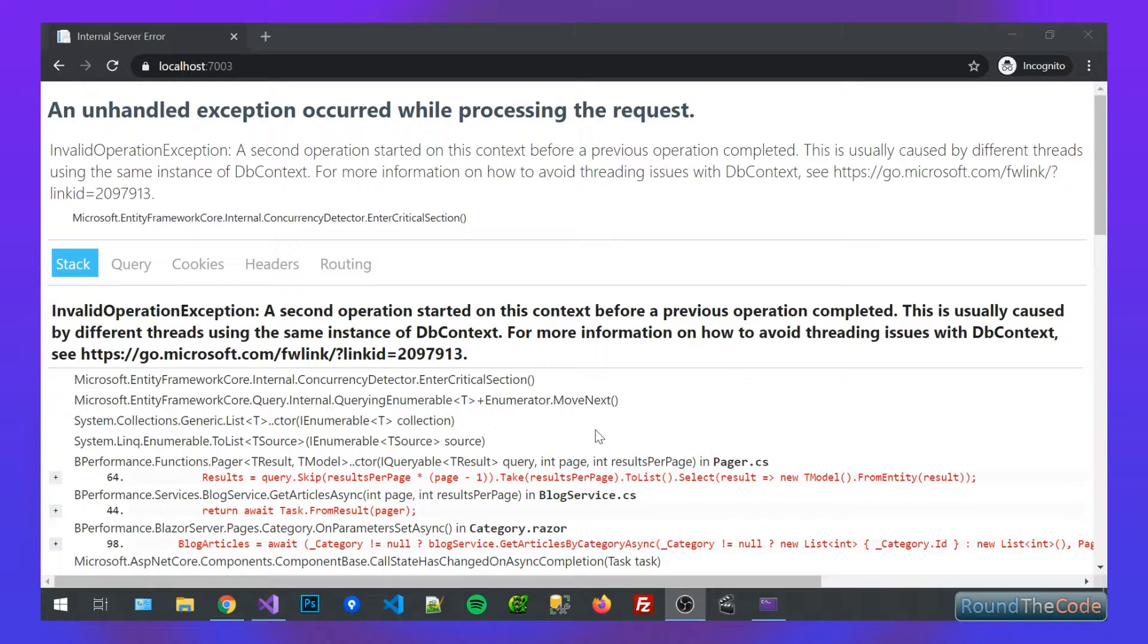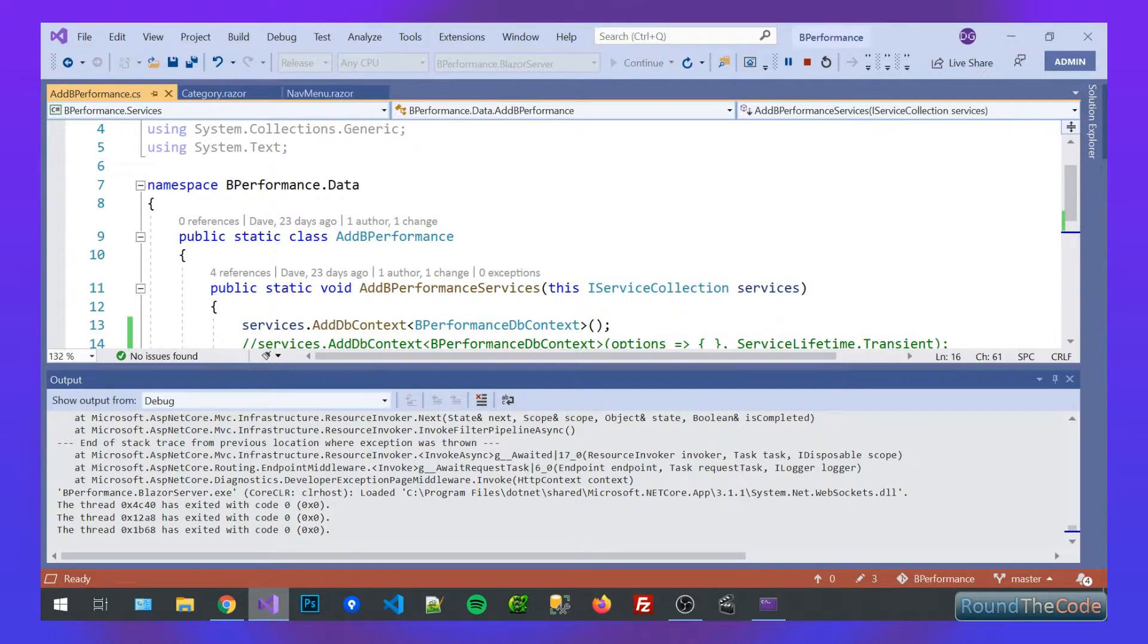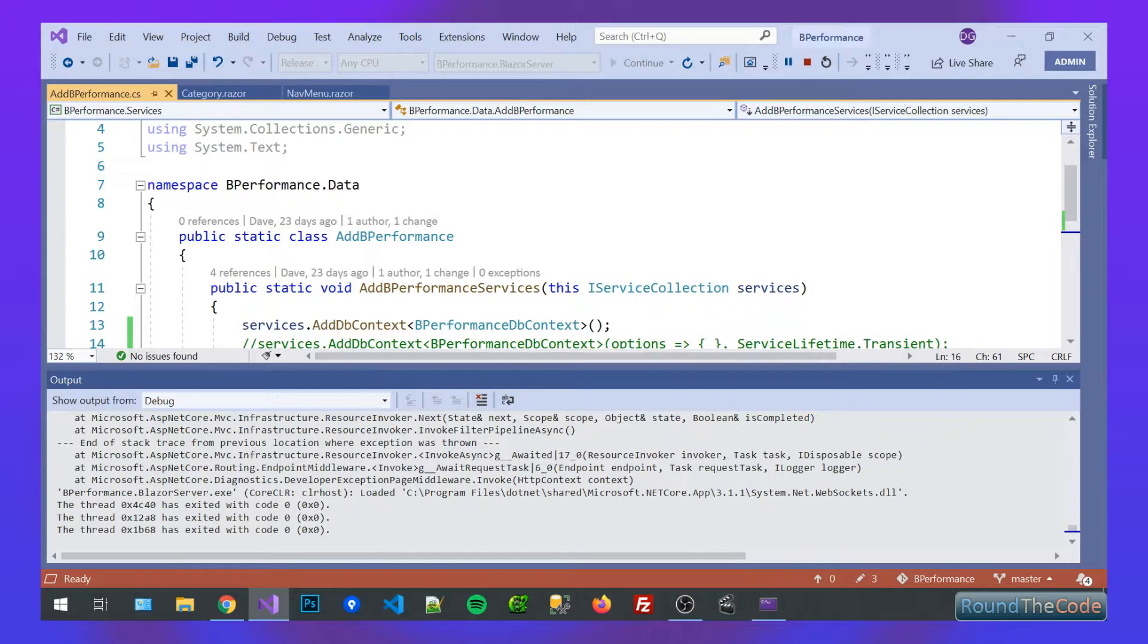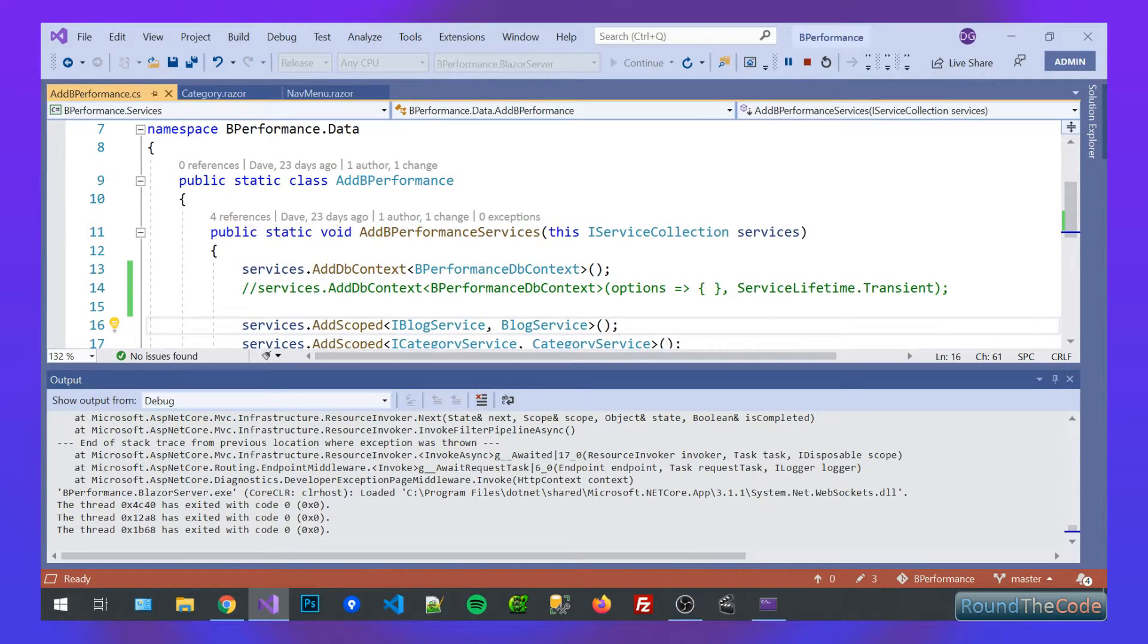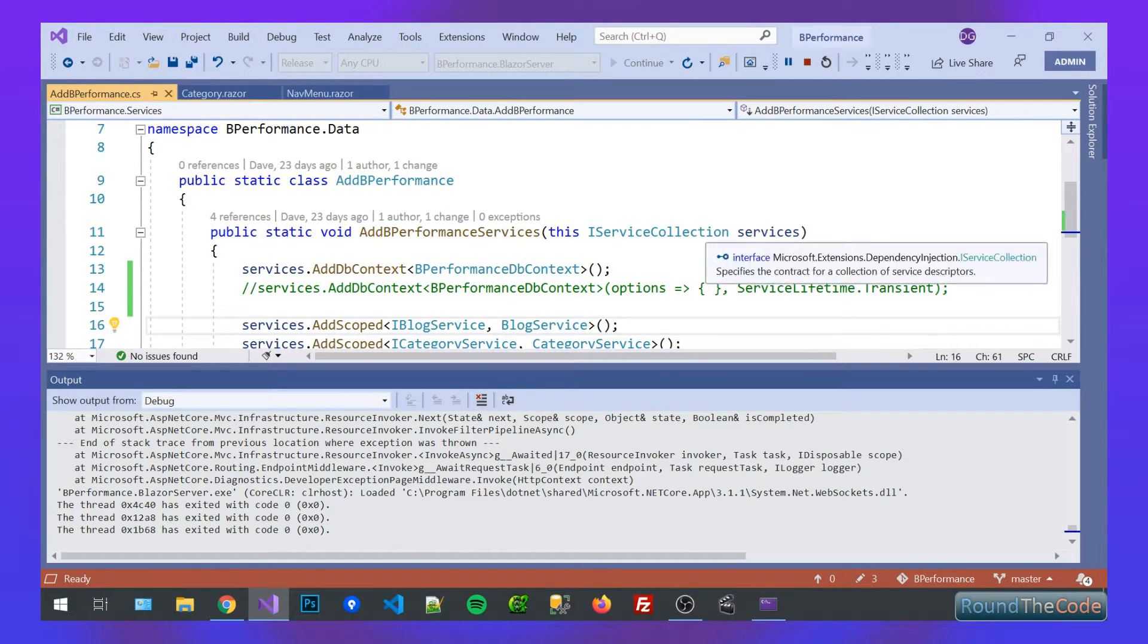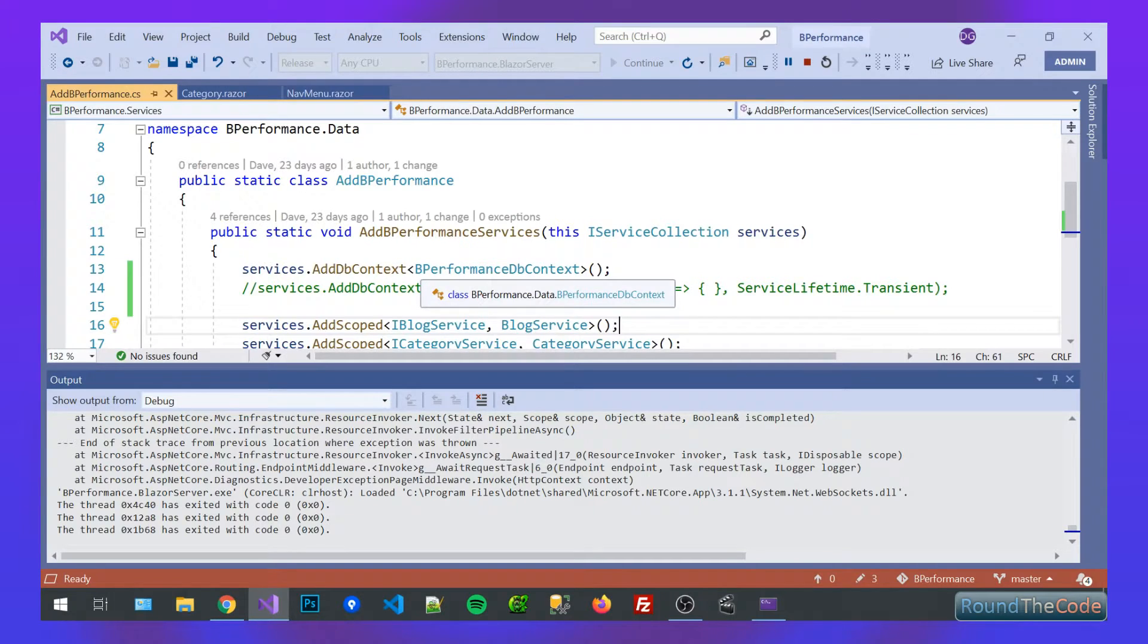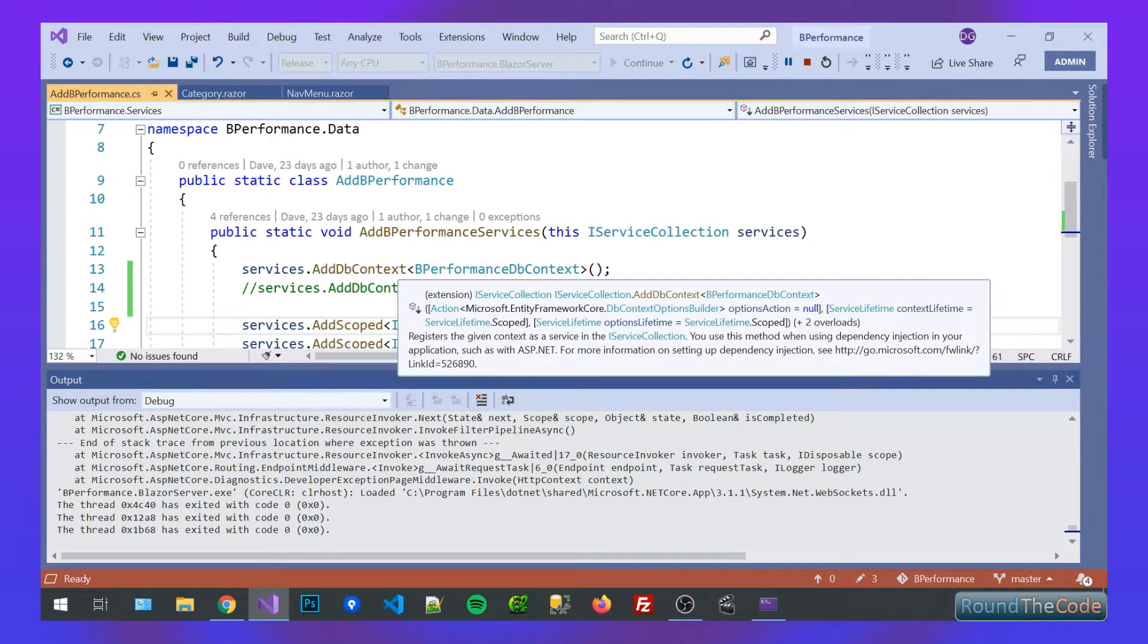So there's two ways of fixing this error. The first way I'm going to show you is to change the scope of Entity Framework. So this is basically part of my service collection. So by default, it's set as a scoped.